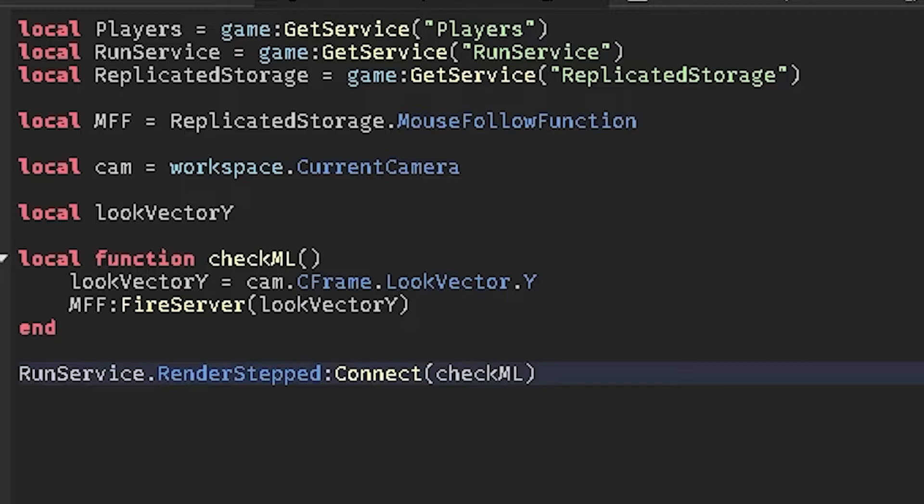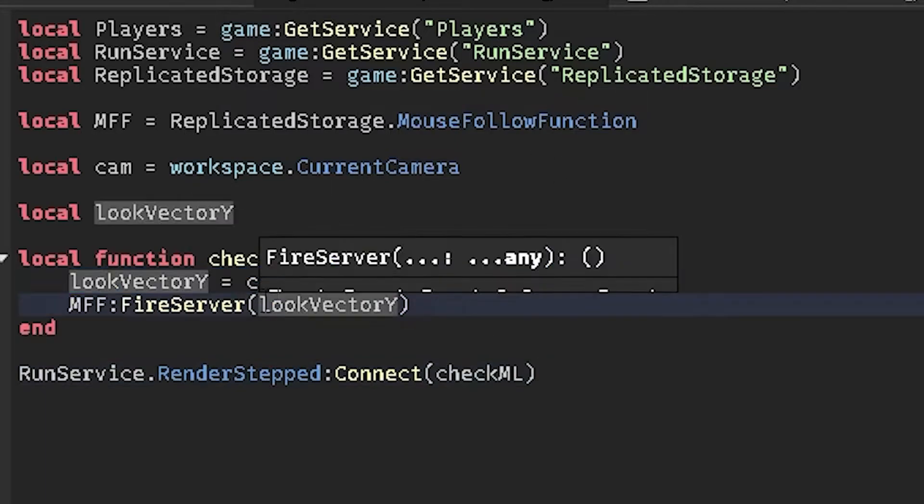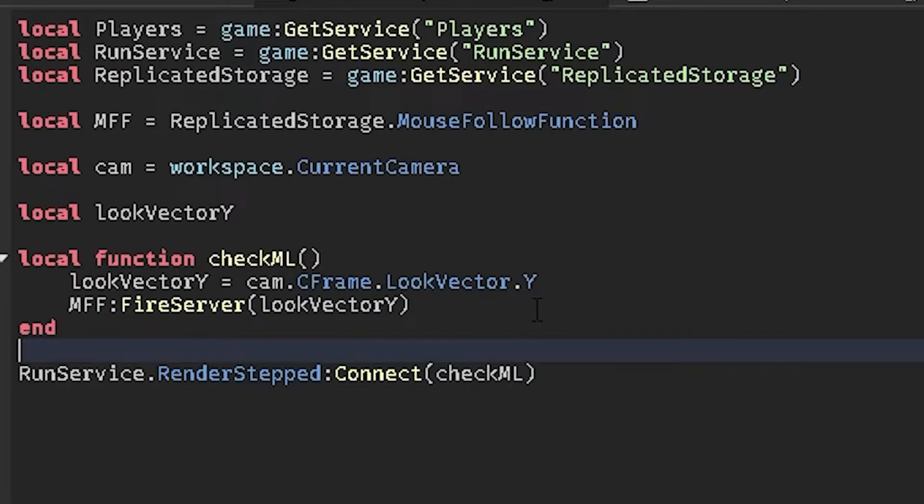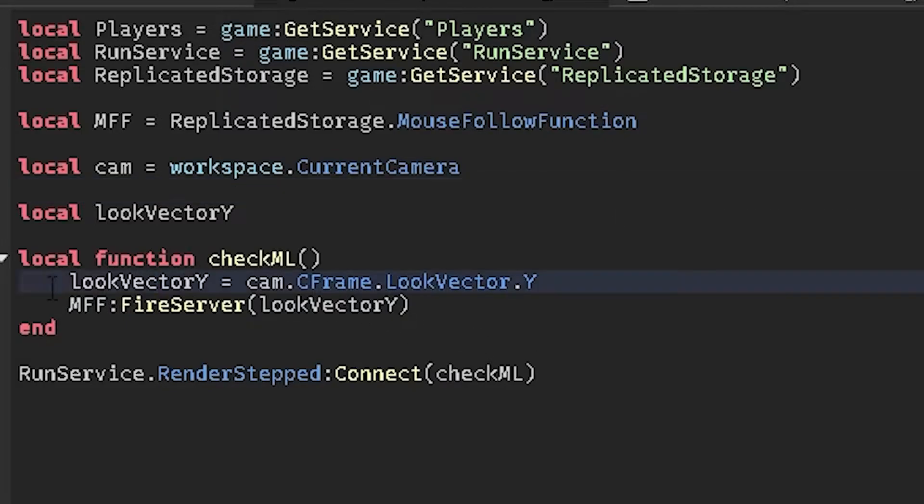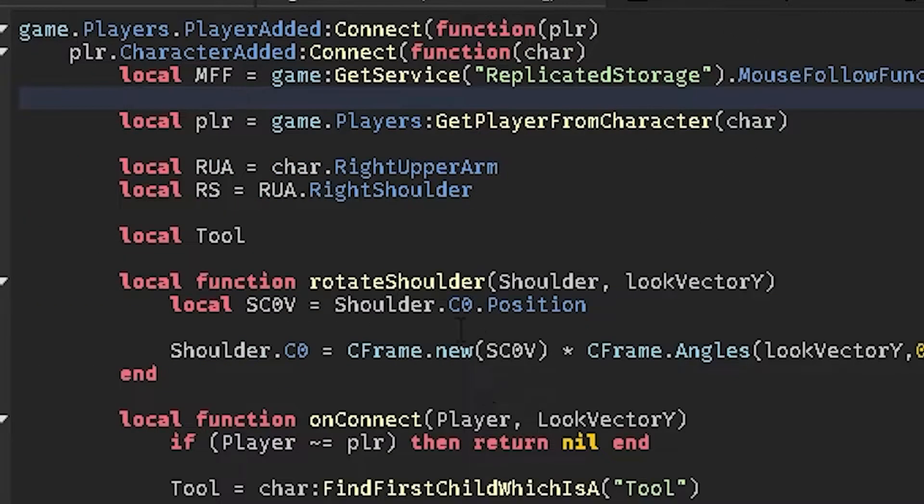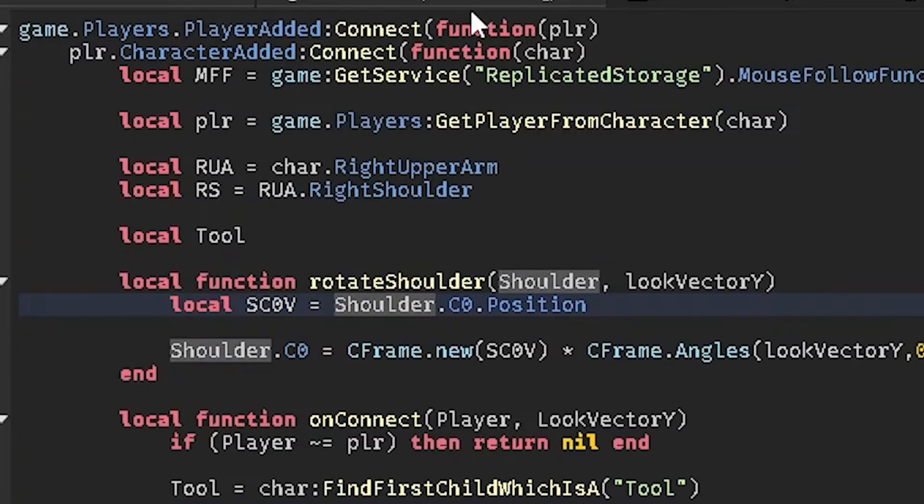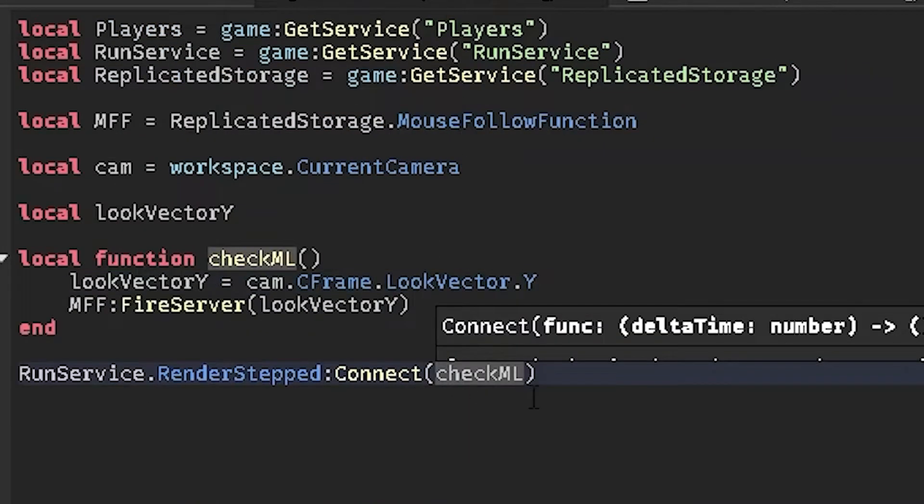But it's basically you're sending, you're firing the event to communicate with the server of the player's camera's look vector, the camera over here, to the server side. It's relatively simple.